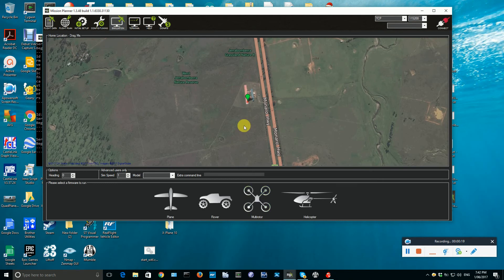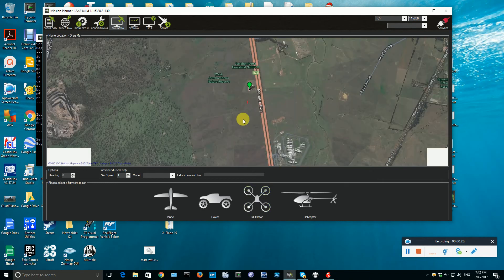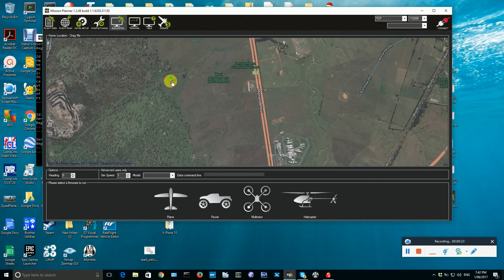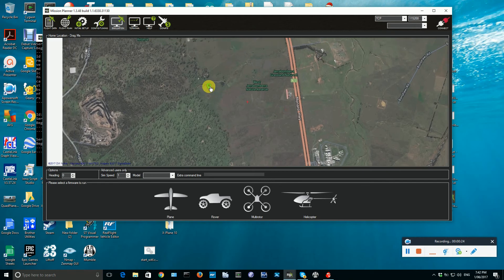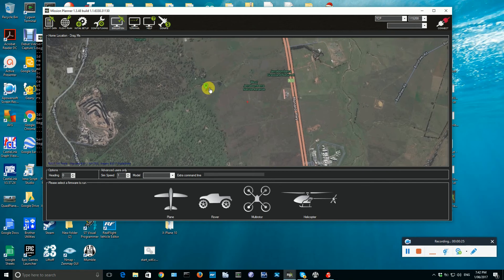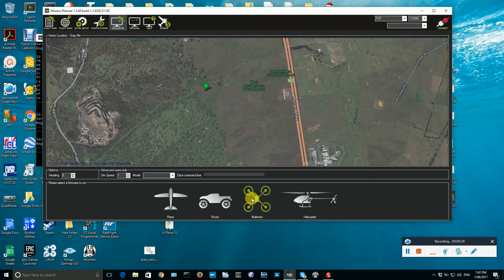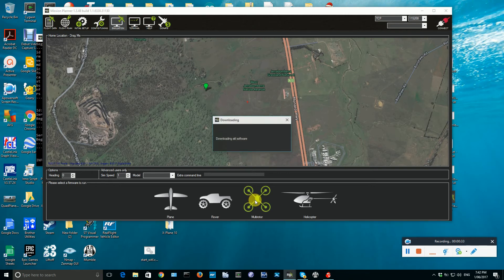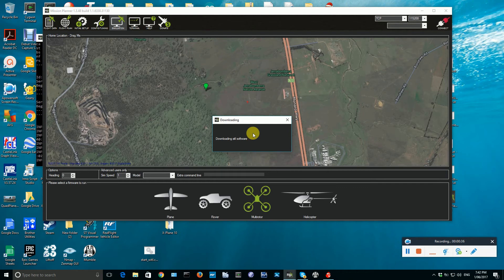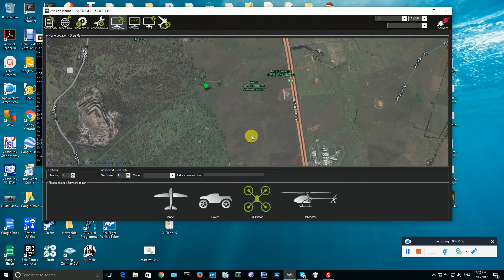Now before you choose Multi-Rotor, you can choose to move the home location to wherever it is convenient for you in the world. If you want to make it close to your own location, that can be very convenient for working with the app. We then start up the Multi-Rotor Simulator.